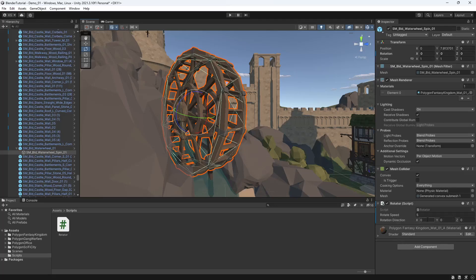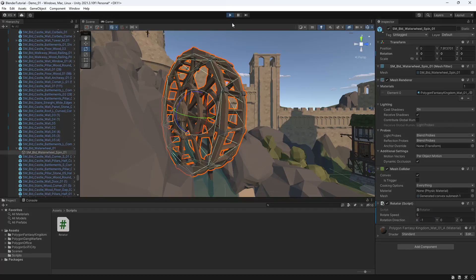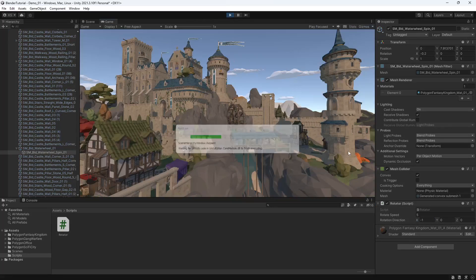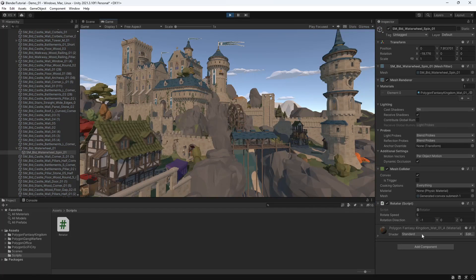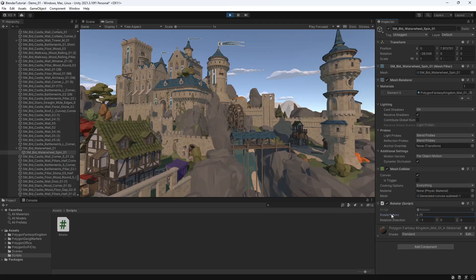So for our rotation direction if we say minus one and if we hit play, now you can see the minus one is making it spin in the correct direction. If we were to set that as one it would spin backwards. Minus one is the way we want to go and the rotation speed will then let us set how fast we want it to rotate.